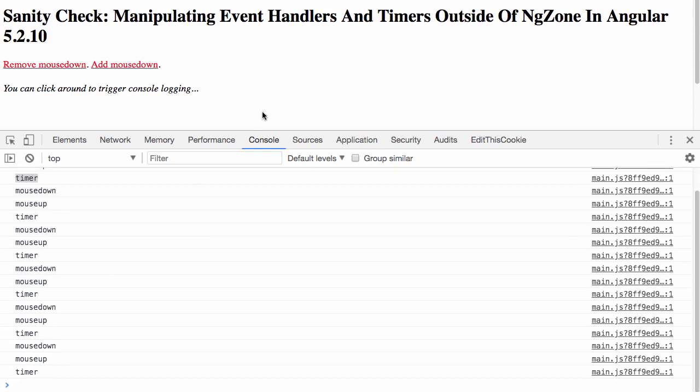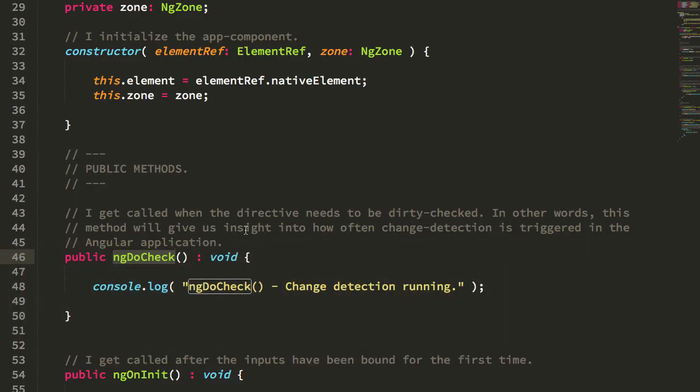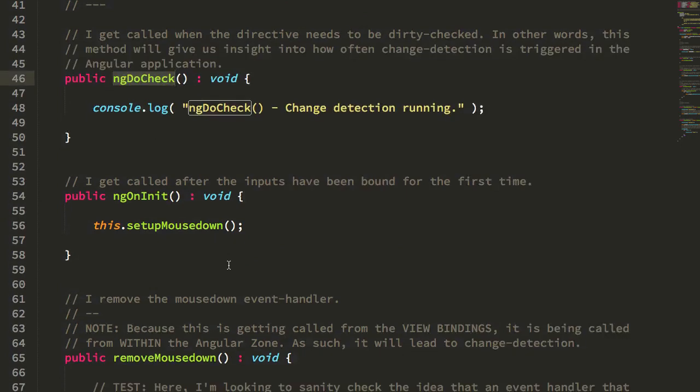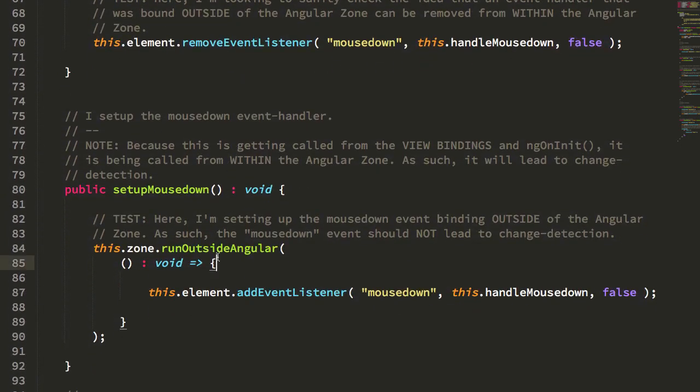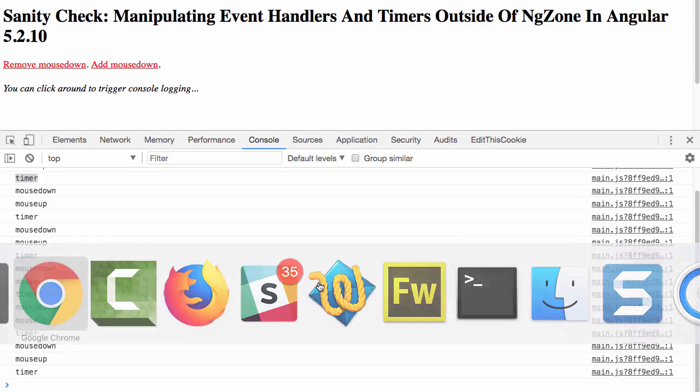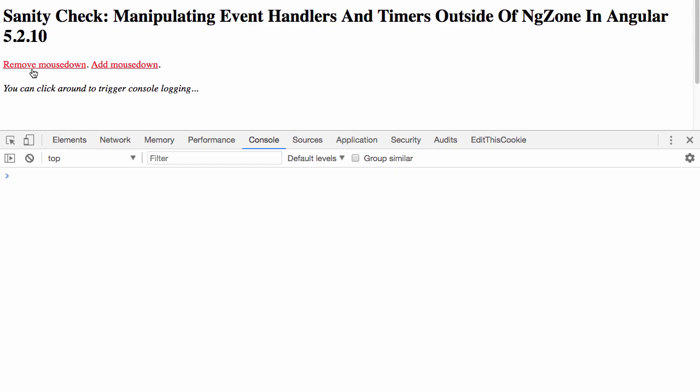Not only is the mouseDown event handler bound outside of the AngularZone, which we know that's going to happen because it was done with the runOutside Angular, but what we can also see is the subsequent mouseUp and setTimeout handlers are also bound outside of the AngularZone, because they're bound in the same zone that the mouseDown handler was bound in.